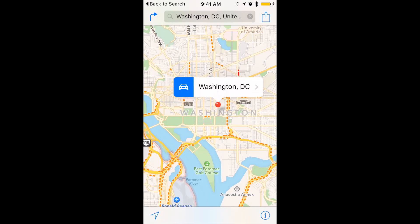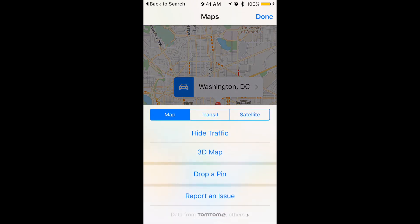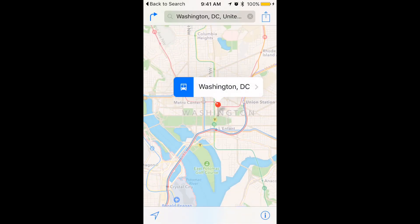If you live in a big city, you'll probably like the new Transit feature. Tap the Eye icon to switch into Transit mode, and then you can see Bus and Subway lines.